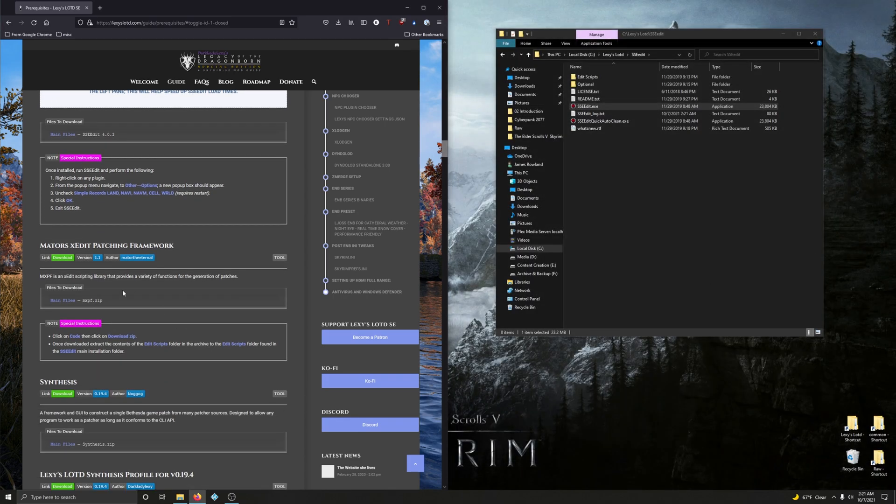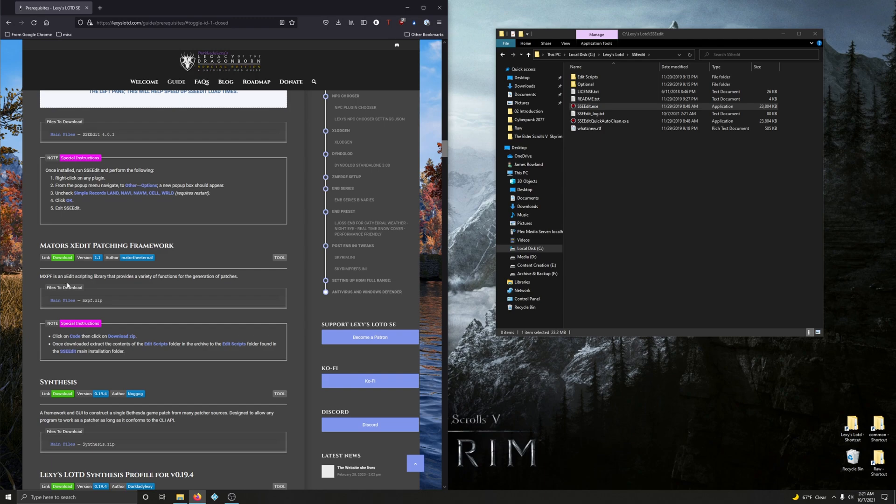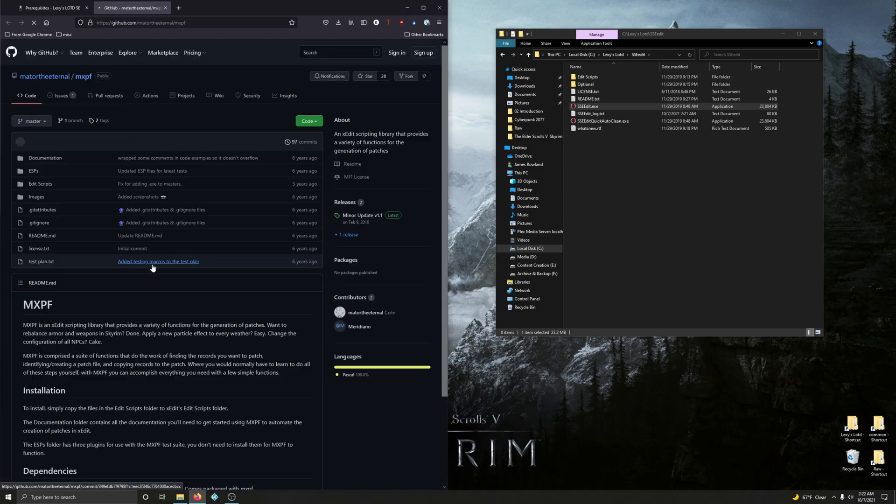OK. We're going to now install Mater's XEdit patching framework. MXPF is an XEdit scripting library that provides a variety of functions for the generation of patches. So basically, additional scripts and whatnot for SSEEdit. So we're going to go ahead and leave this open for SSEEdit. So let's click Download.